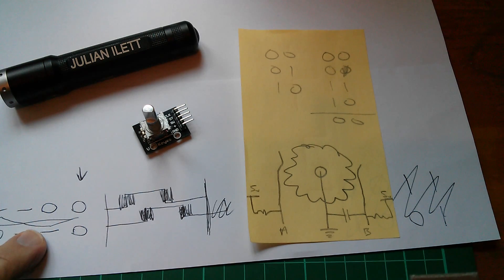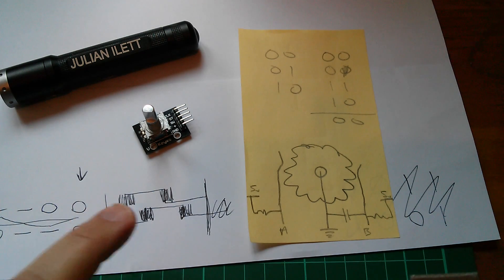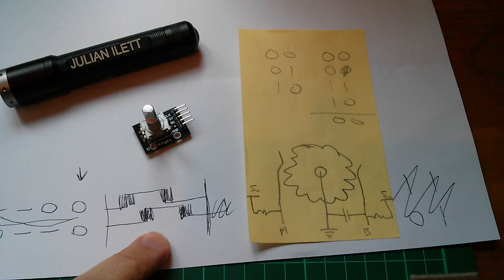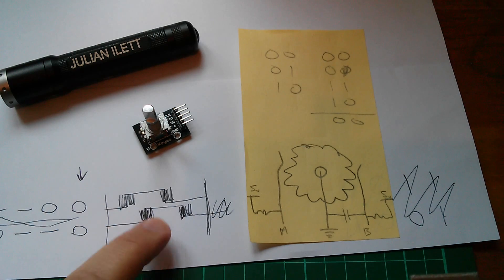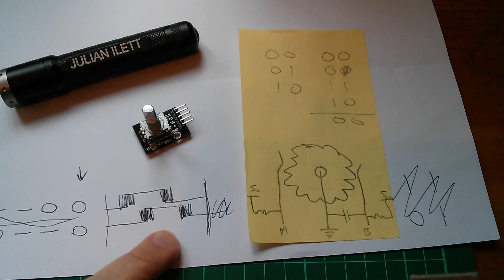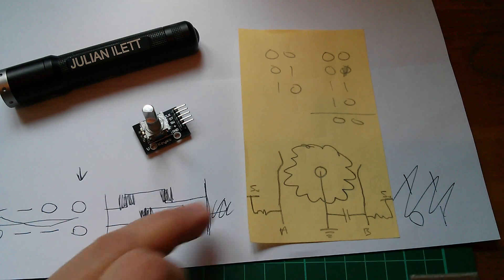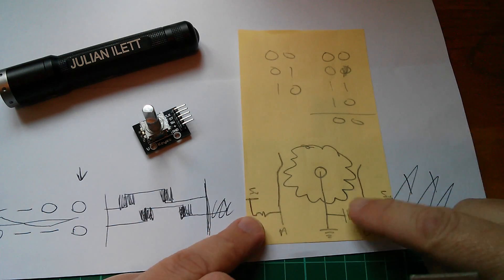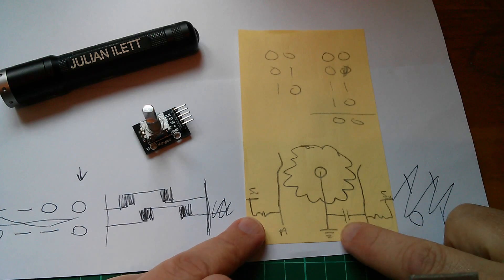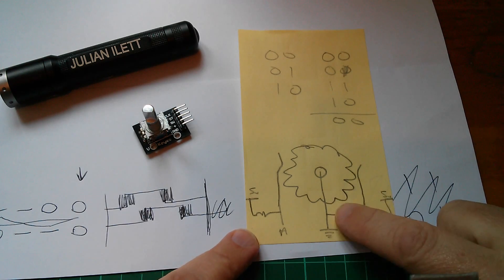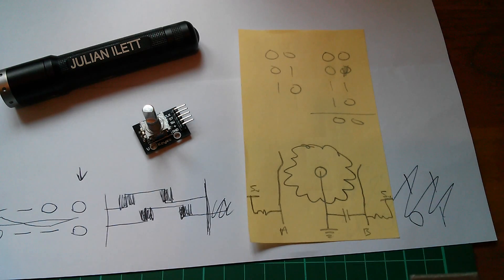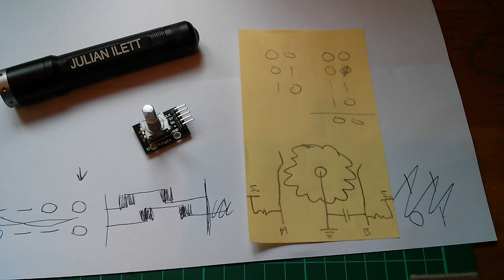I've had to look at grey code, switch bounce, and actually worse than switch bounce, continuous switching noise. I've had to look at resistor capacitor filters and even Arduino interrupts.